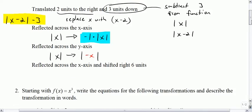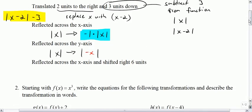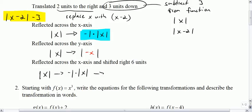The next one is reflect across the x-axis and shift right six units. So start with absolute value of x, reflect it across the x-axis, and then shift right six units — that says look at what you have and replace x with x minus 6.